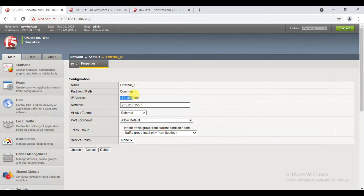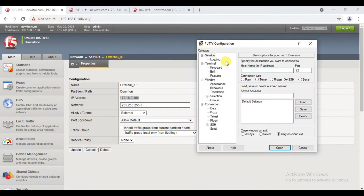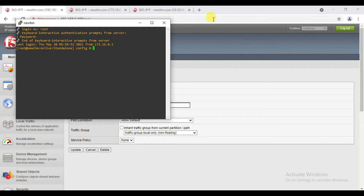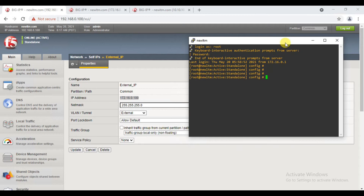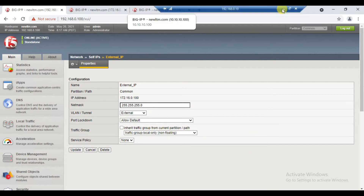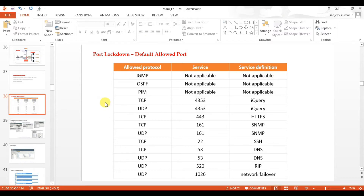In the self-IP 172.16.0.100, SSH is a way to access it. Now I am going to Allow Default. By default, F5 will allow the port communications. That is a way to see the ports.